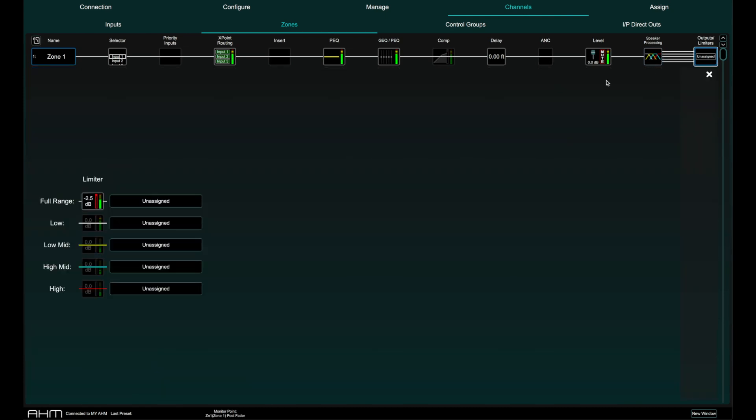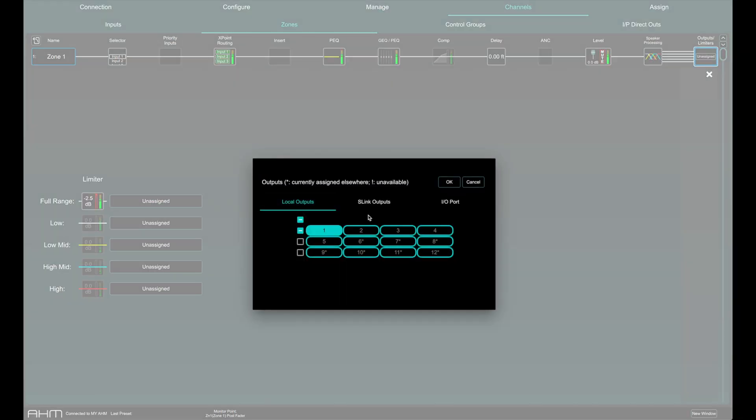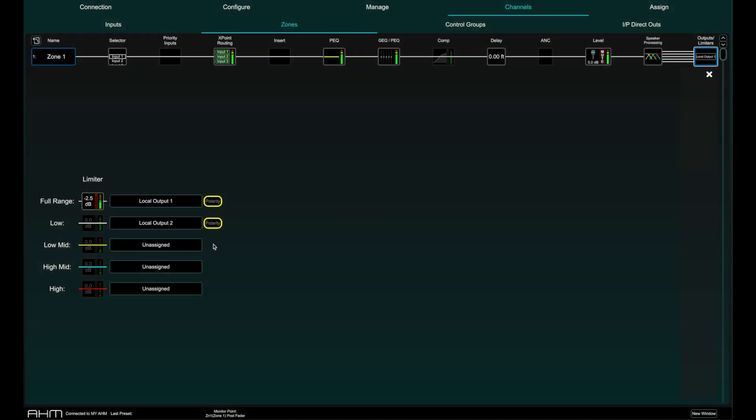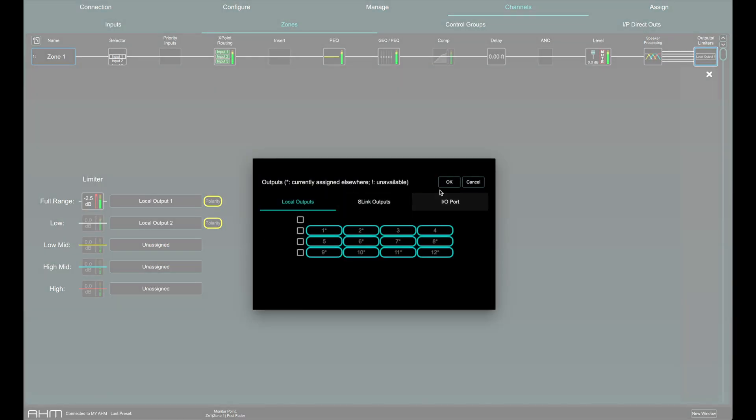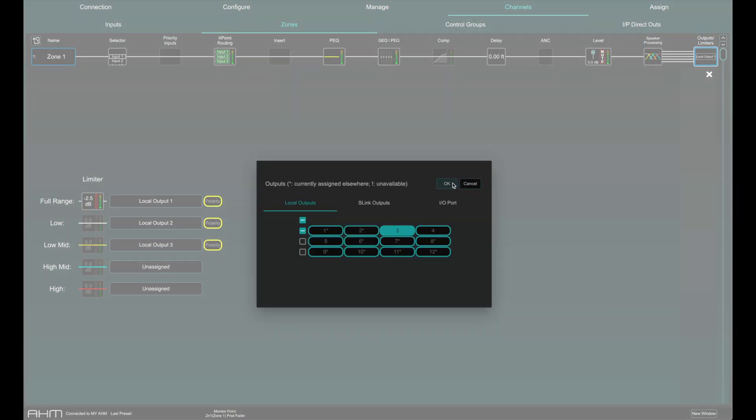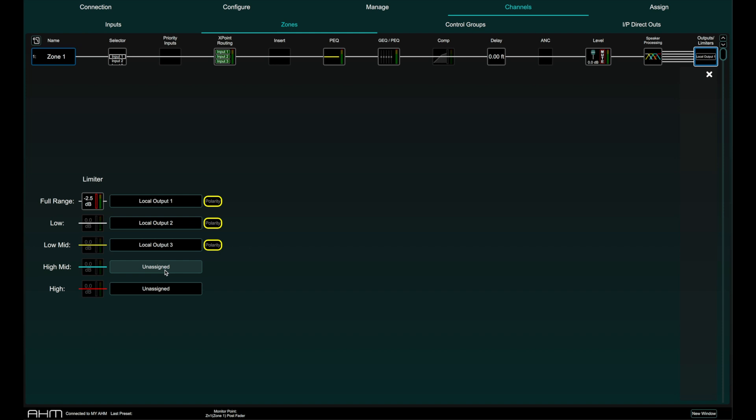In the output tab you can route the physical output of the selected zone. If you have multiple bands of speaker processing, the outputs for each band can be assigned here as well.